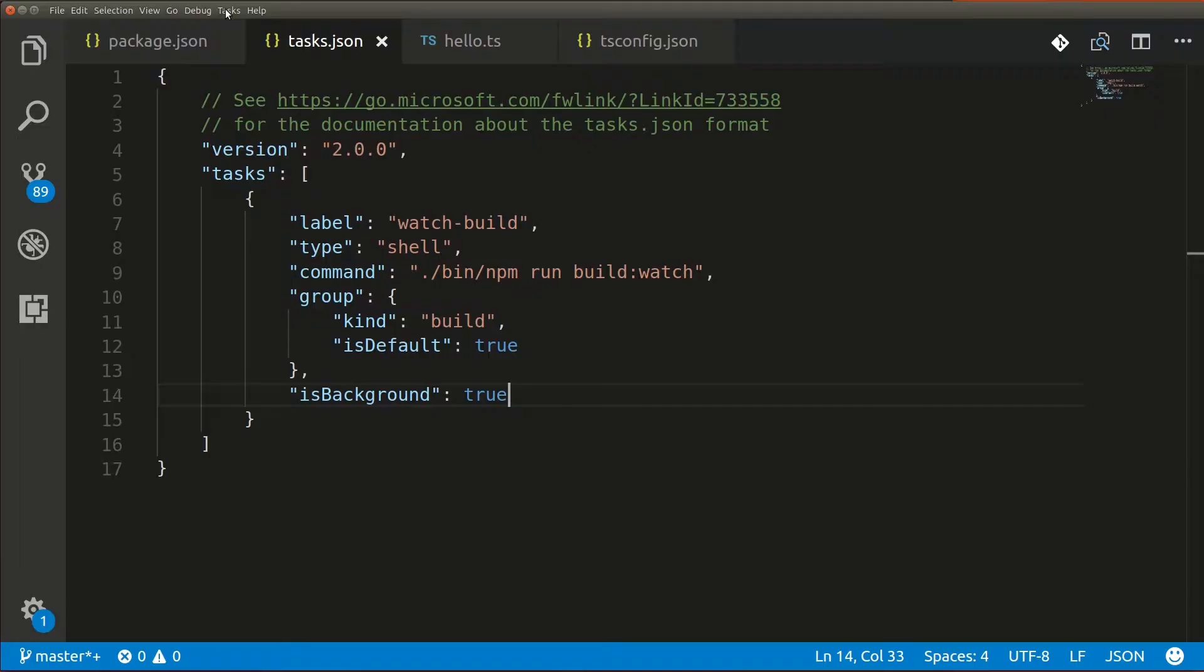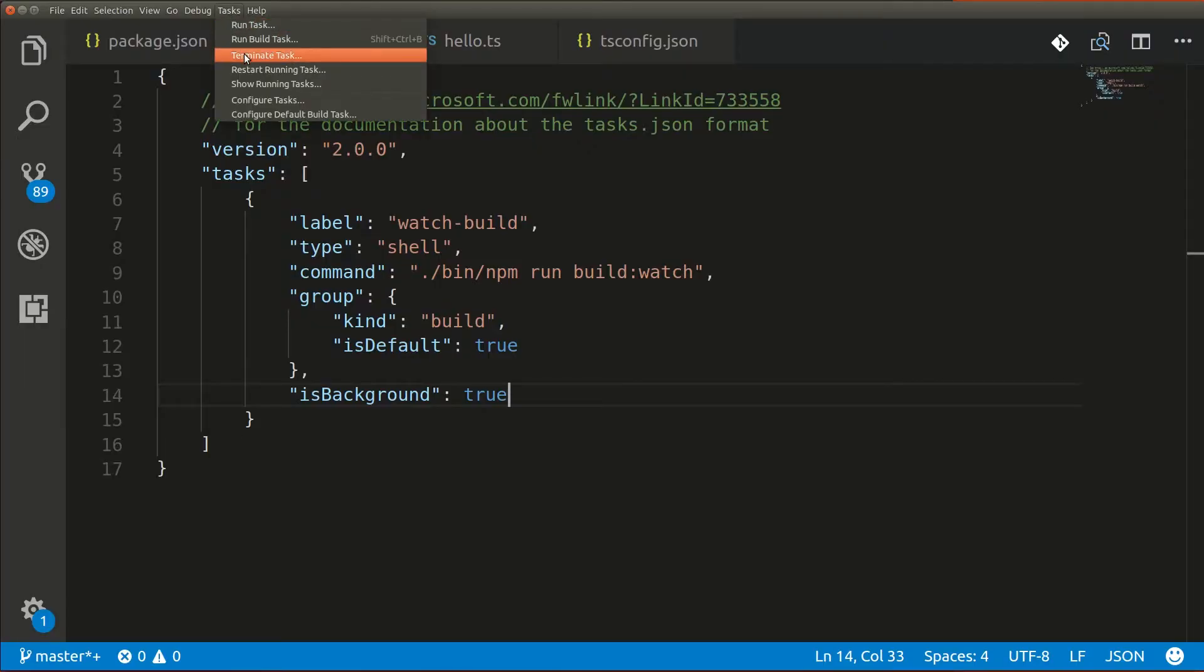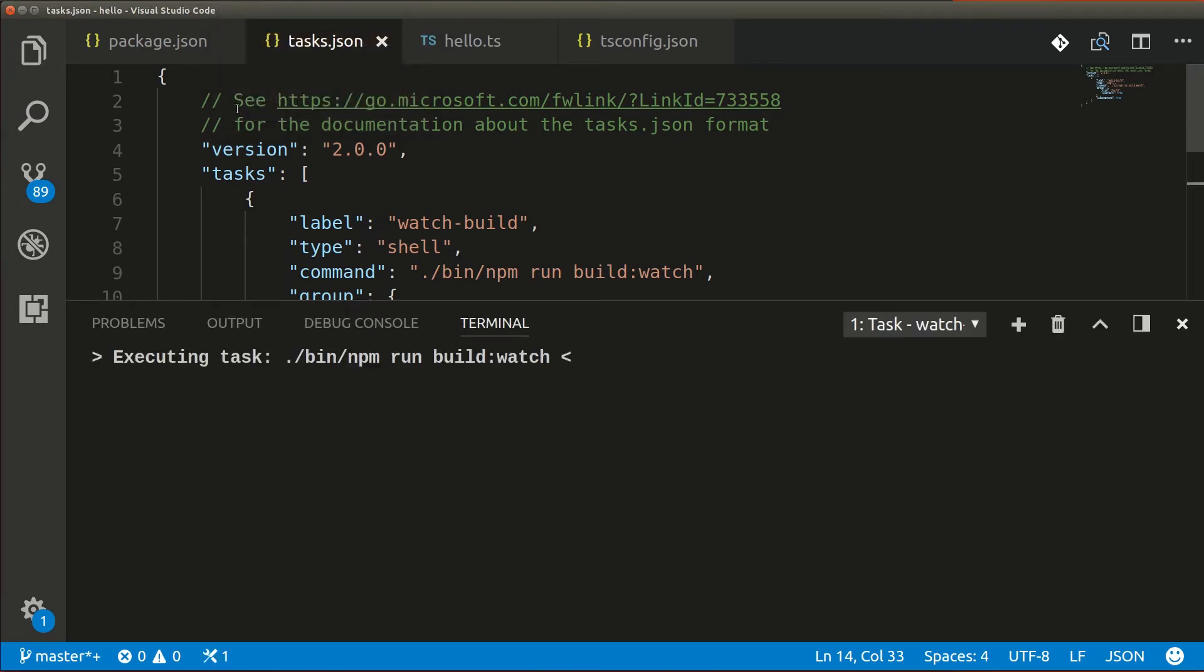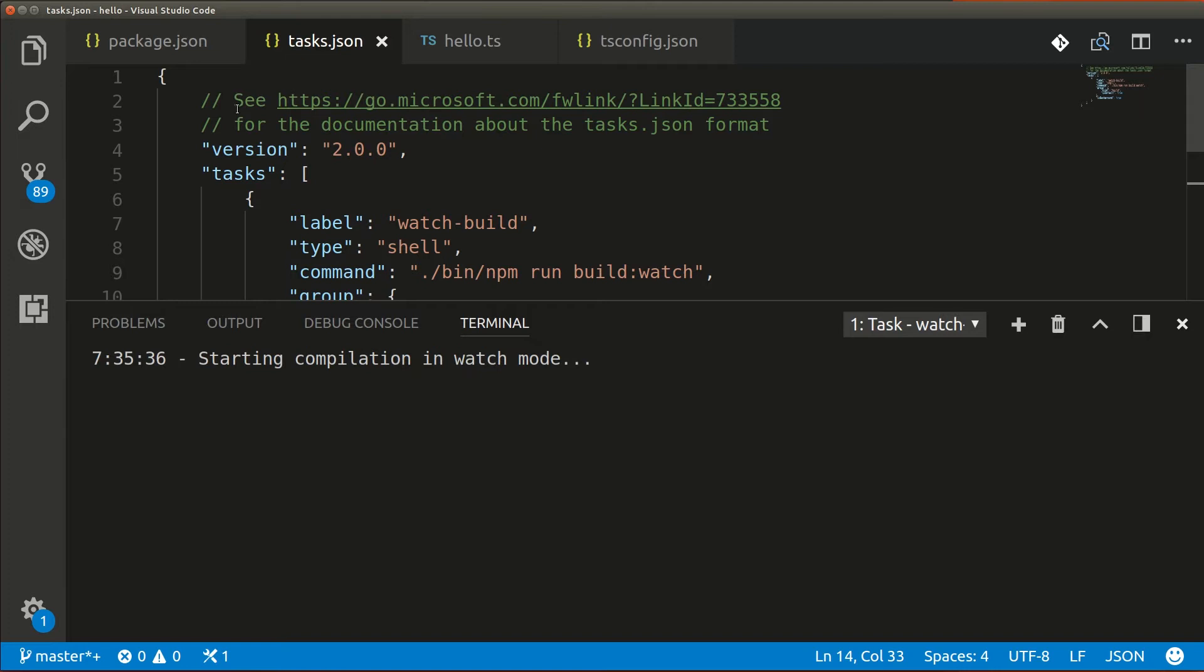And now all we have to do is tell VS Code to run the build task. And at the bottom of the screen, we can see that VS Code has started to build our hello world example, and it would report on any errors.